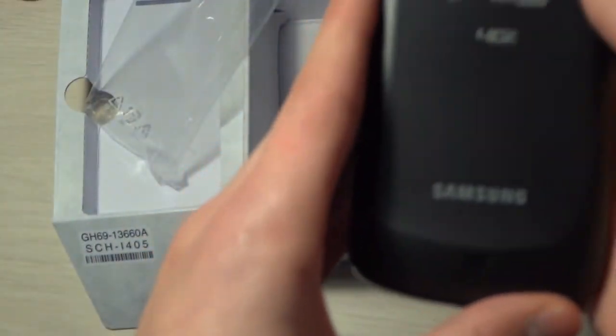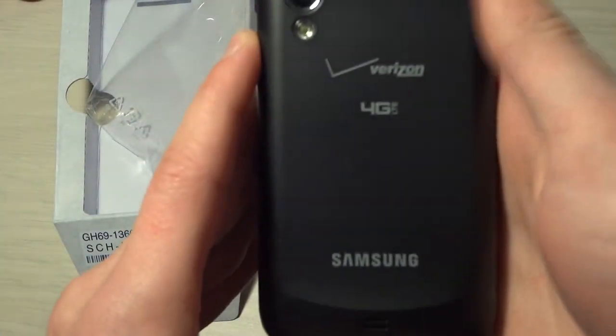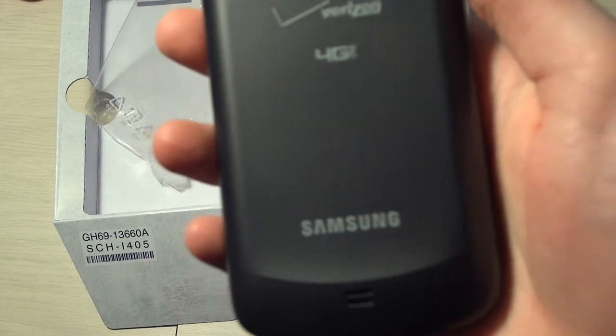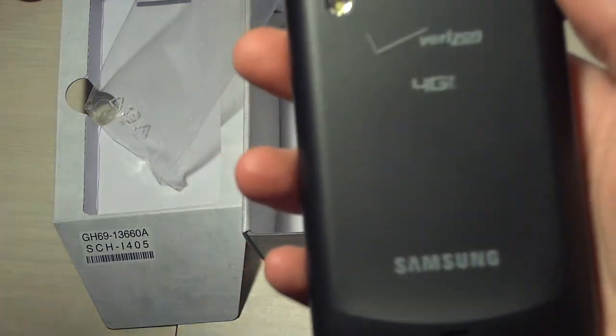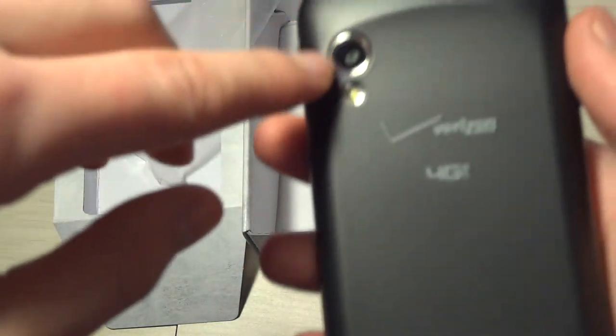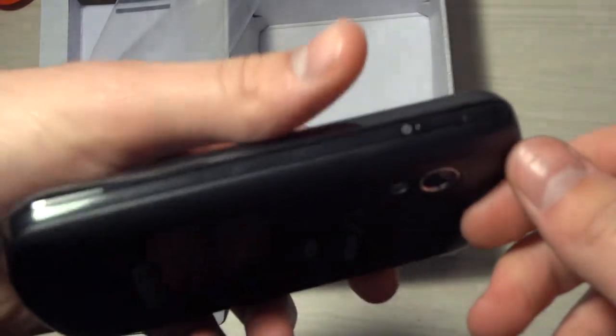And left is a volume rocker, that's it. The back is the 4G LTE Samsung camera, I think it's a five megapixel camera and LED flash, and this is the power button right here.